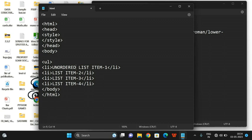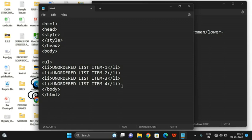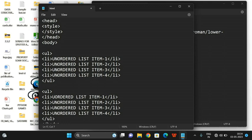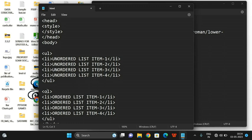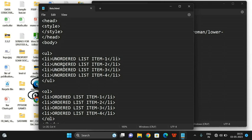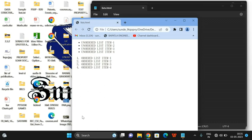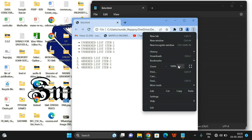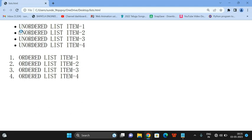We'll also create an ordered list using OL tags with four items: ordered list 1, 2, 3, and 4. Saving the file as lists.html, you can see the icon created on the desktop. Opening it in the browser, you can observe the unordered list uses a circle by default, and the ordered list uses numbers by default.